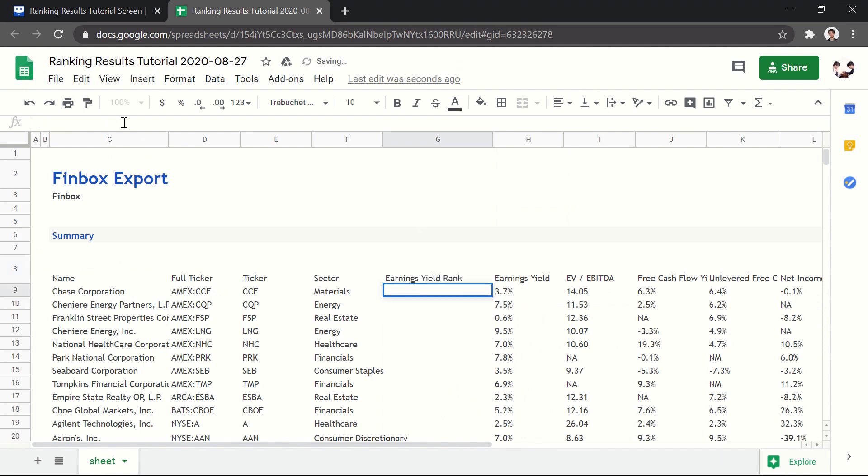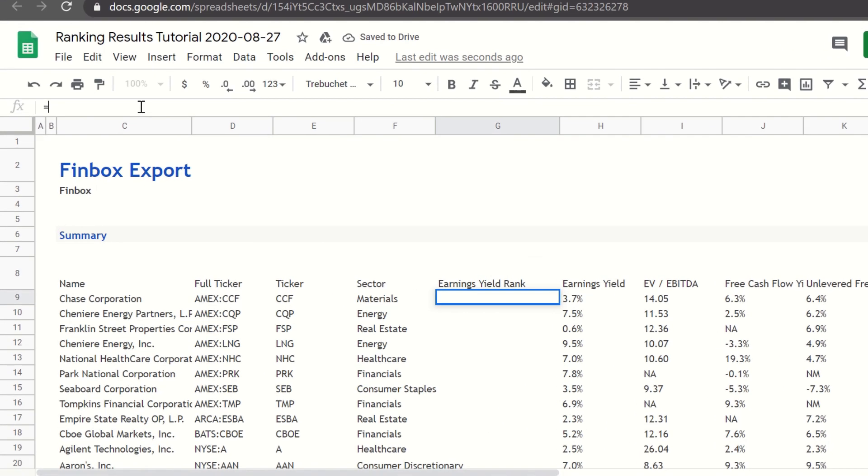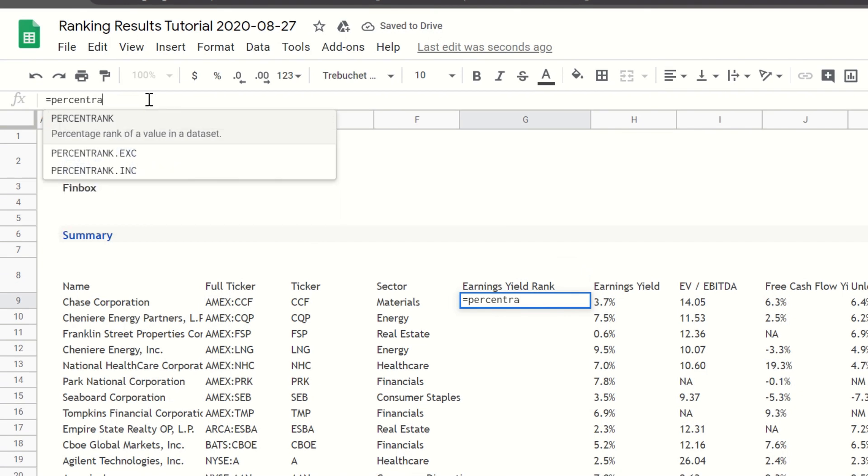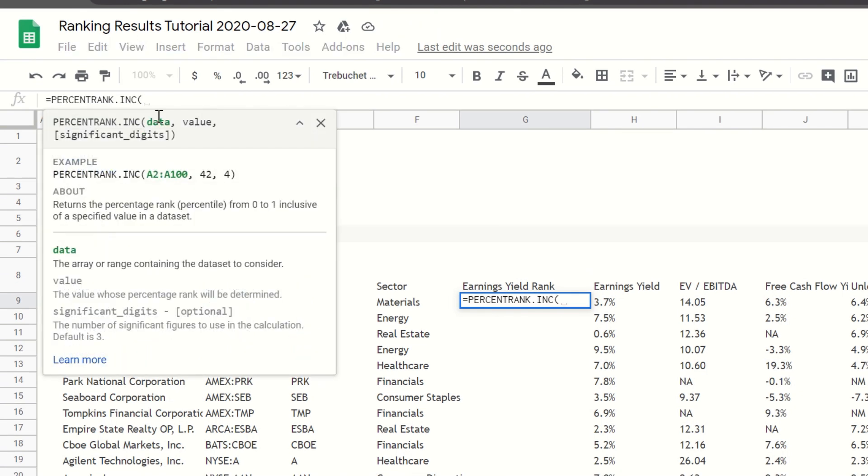We can now use the percent rank dot inc function to return the relative rank of each value in our data set. The first argument we need to insert in the function is data, which is the range of cells for our data set.